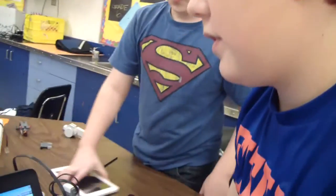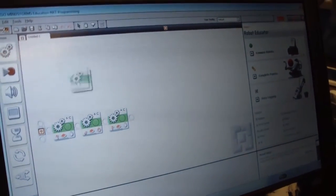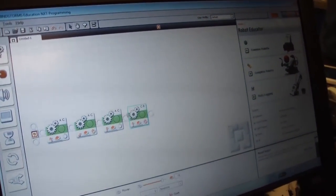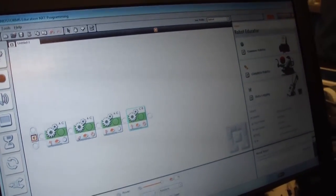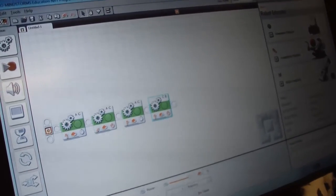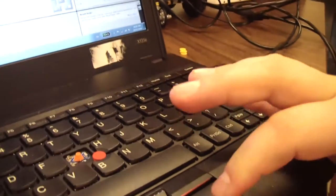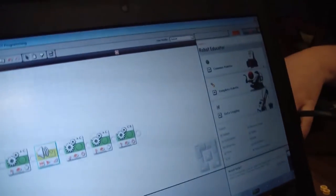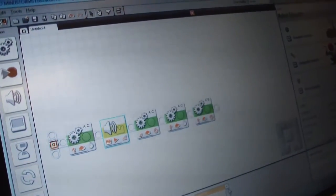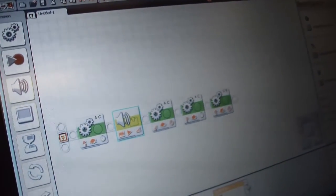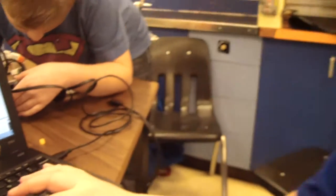Explain to me what's going on on the screen here. We use this program for the robot. You drag these over and then you can set them here to make it move. Then you can add the sound ones — you can make them talk at the end or the start of your robot's moves.